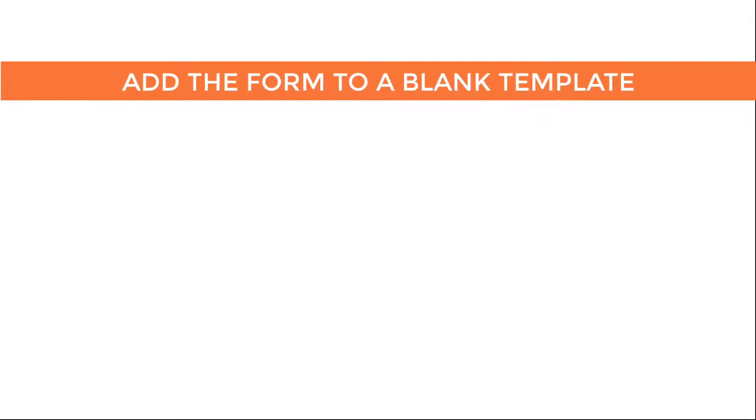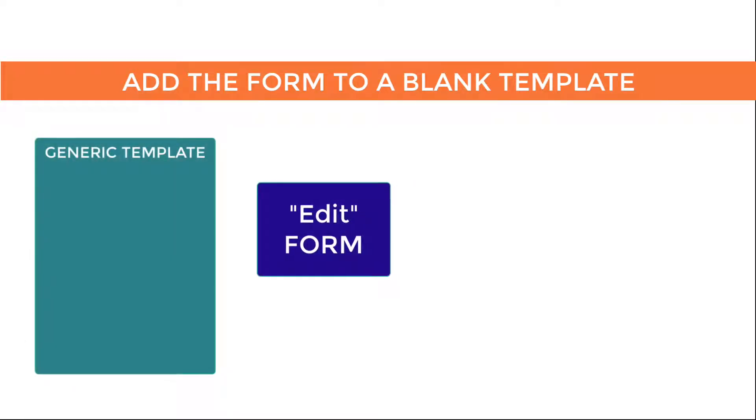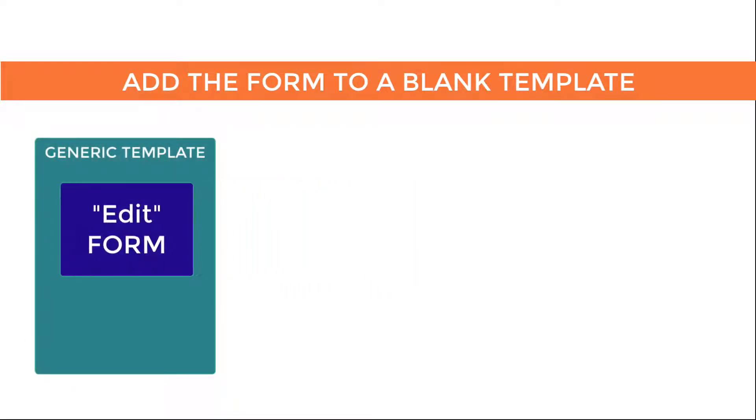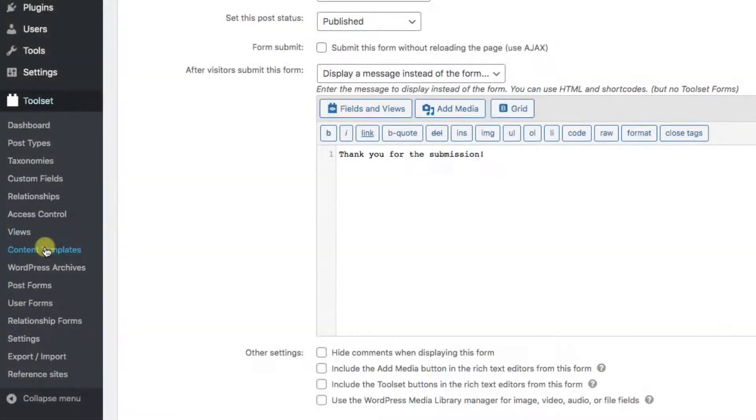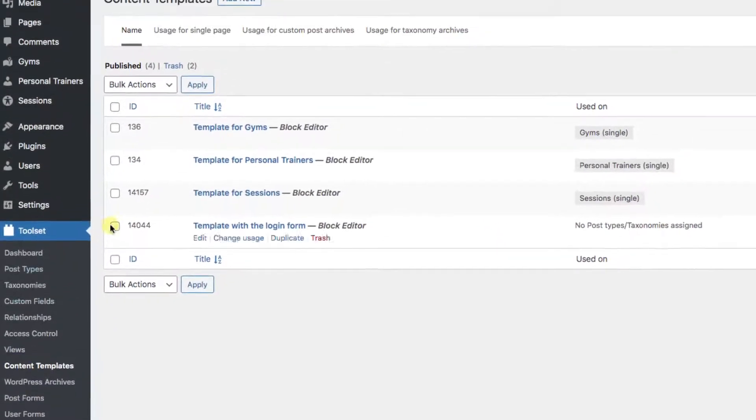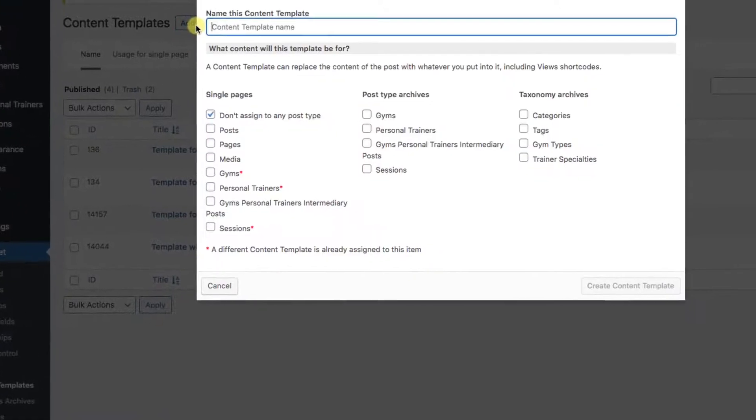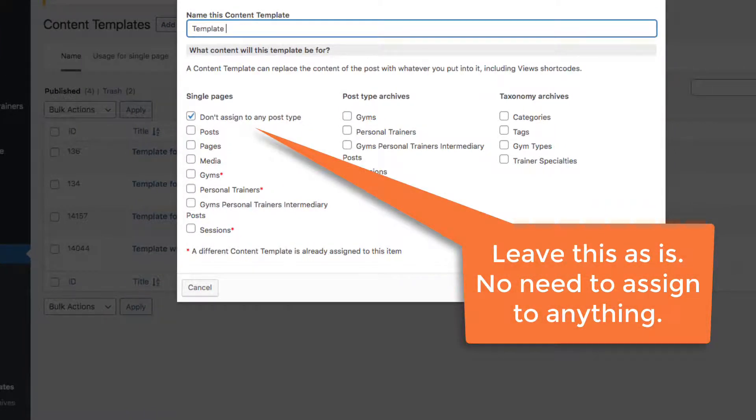Add the form to a blank template. Now let's make a blank content template to put that form into: Toolset, Content Templates, Add New. Don't assign any post type.